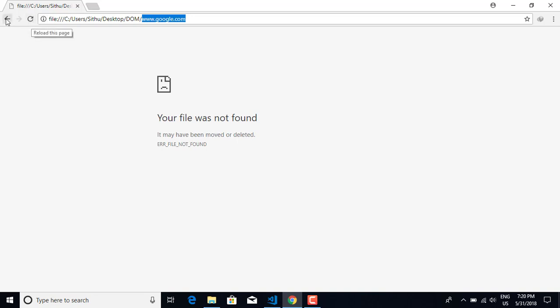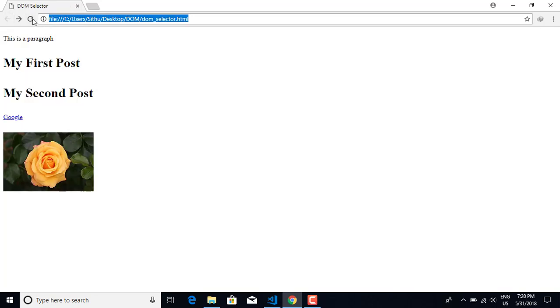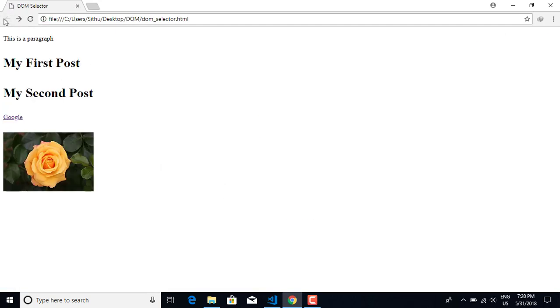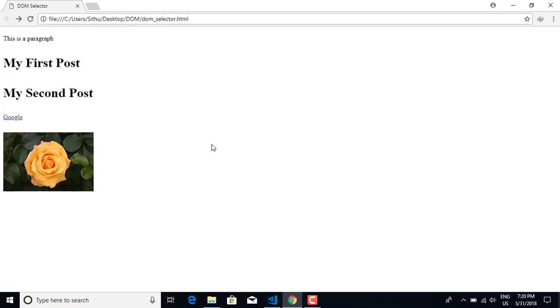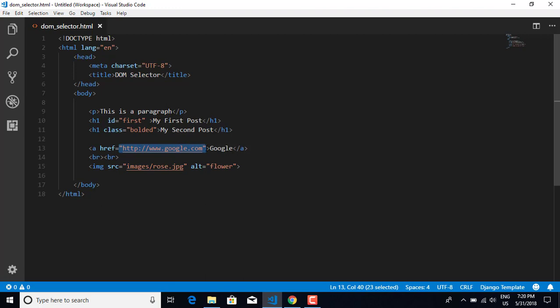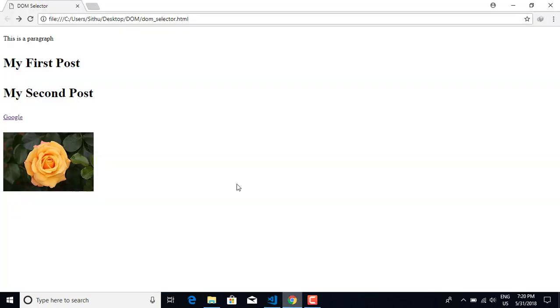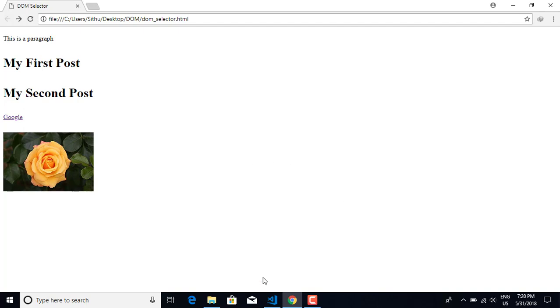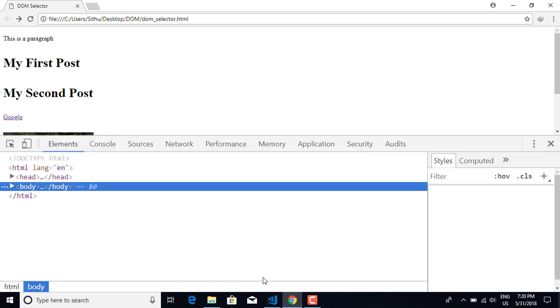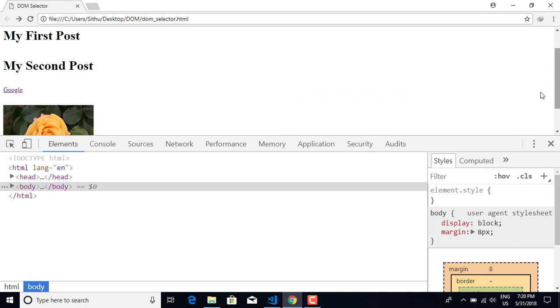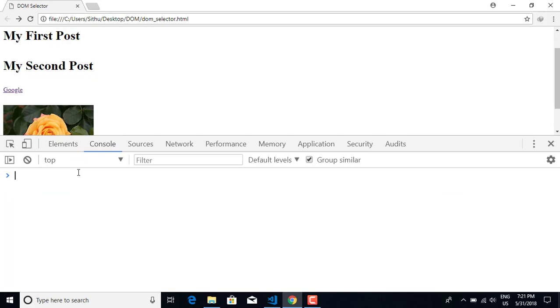When I refresh, the attributes are there. This is a general attribute. The href attribute - you can see in the DOM. I'm going to show you how to manipulate these attributes using JavaScript.